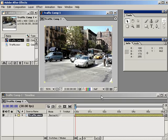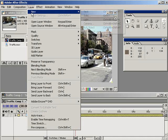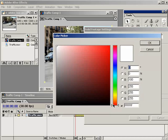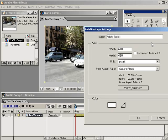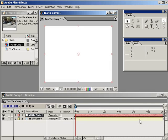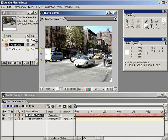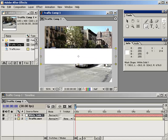To do that, let's create a solid the same size as the composition. Go to Layer, New, Solid, make it the same size as the composition, and click on the color box and choose white. Next, let's add a rectangular mask that goes the whole width of the layer but maybe only 20 to 30% of the height. Select the Rectangular Mask tool and drag-click across the screen. Don't worry if the mask goes outside the border of the white solid — it's perfectly fine.